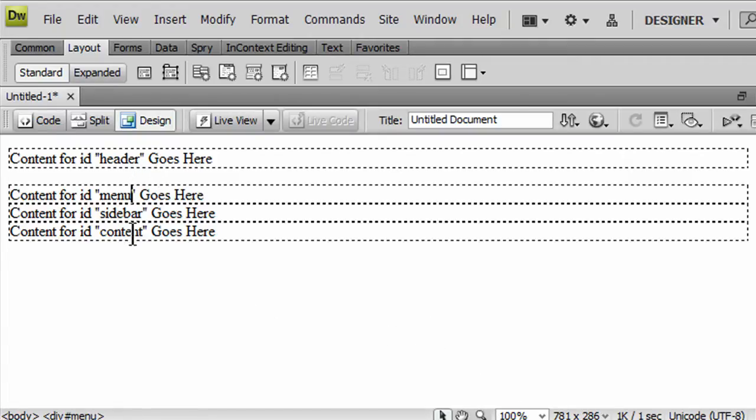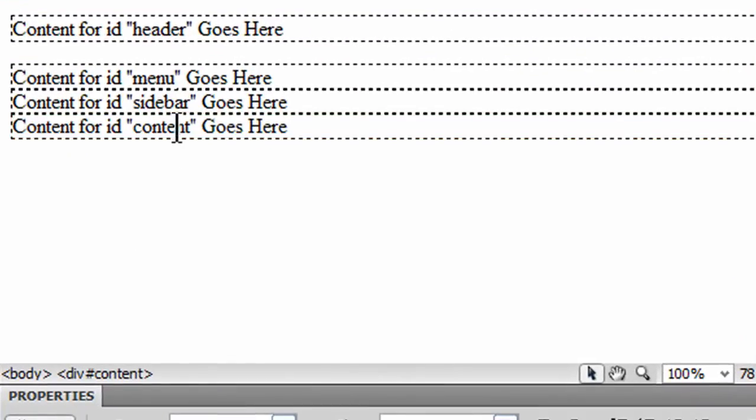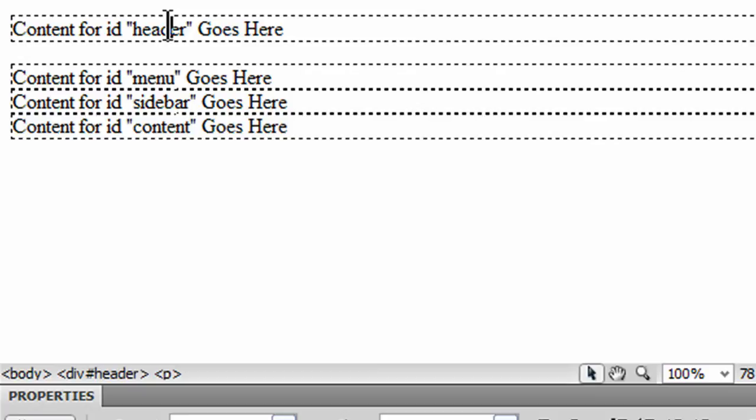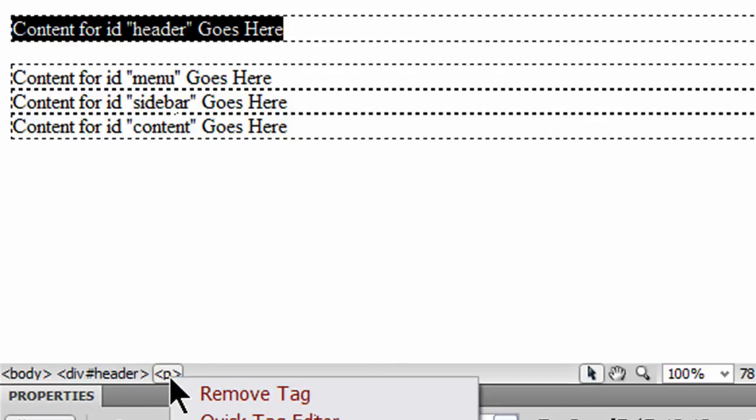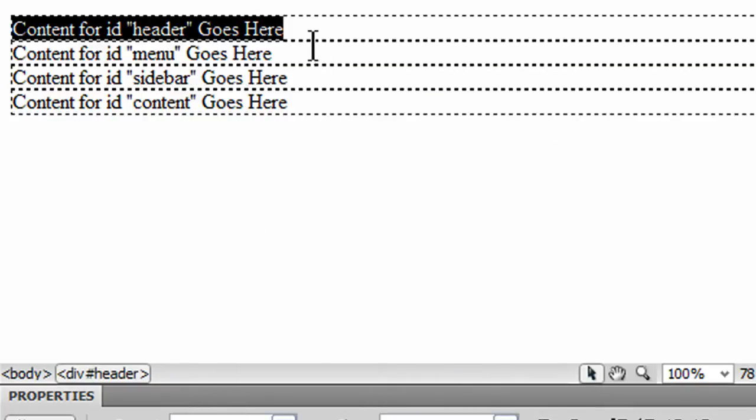It looks like, notice if I look at my tag selector for each of these other three, it's just the div and my text is inside the div. That's just sample text there. Whereas this first one, I've got a paragraph. So I'll just right-click on that paragraph tag in the tag selector, and I'm going to remove the tag. So at least they all look similar there.